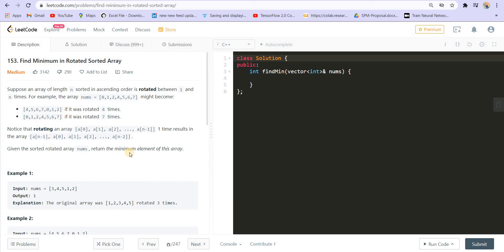Hey there everyone, welcome back to LeadCoding. I am your host Faraz and we are solving the questions from BinarySearch. I uploaded an assignment for BinarySearch and there were five questions in the assignment. This is the third question of the first assignment.